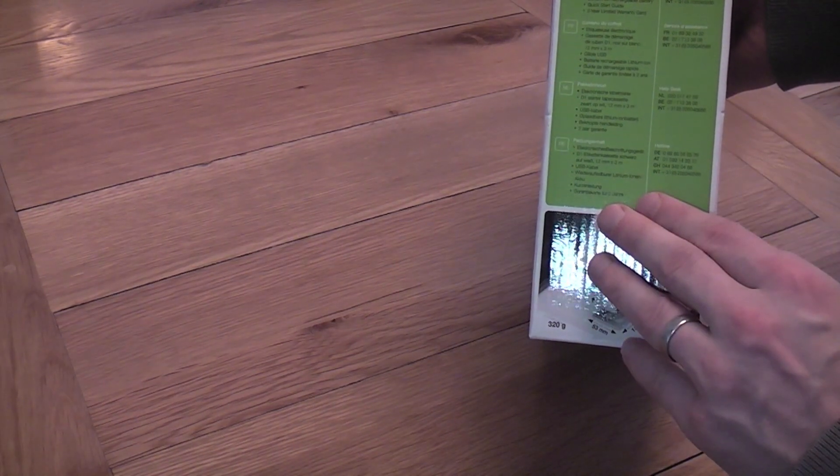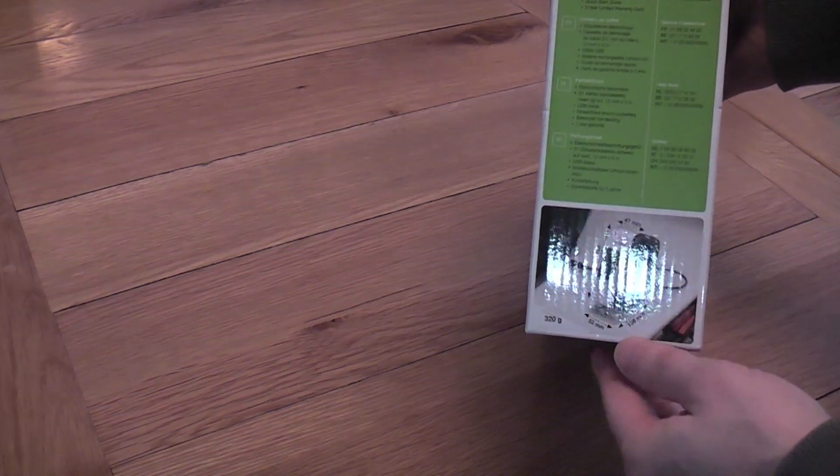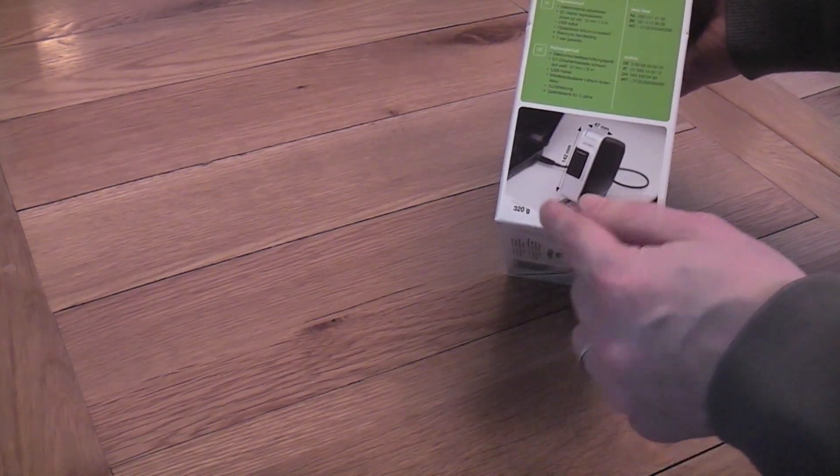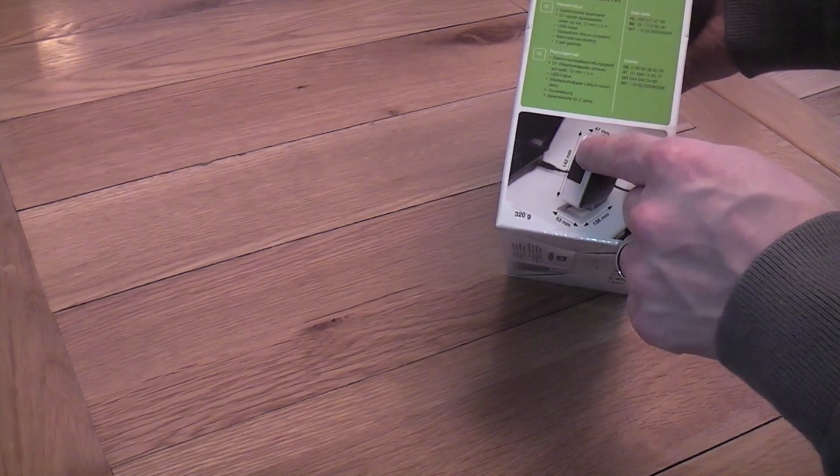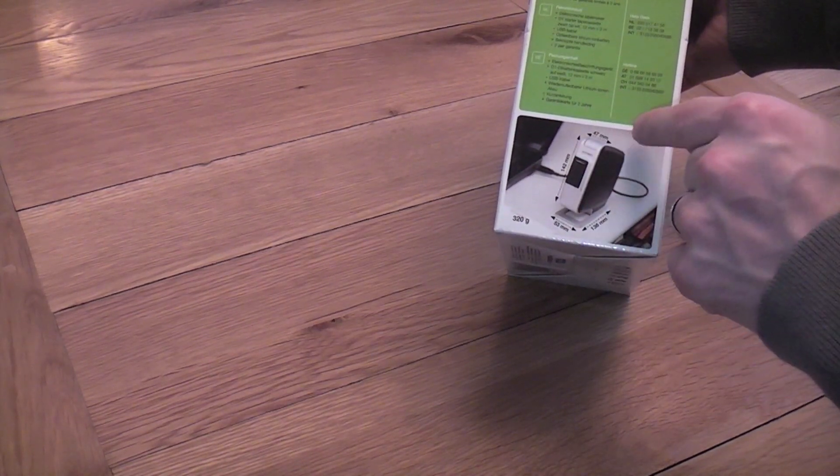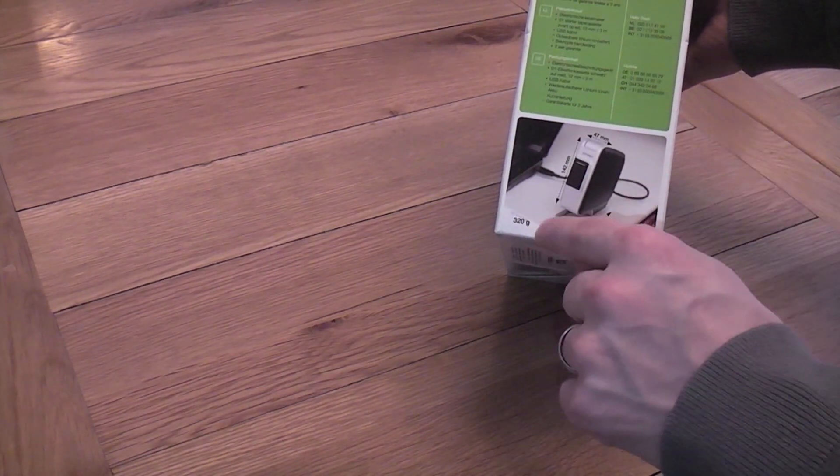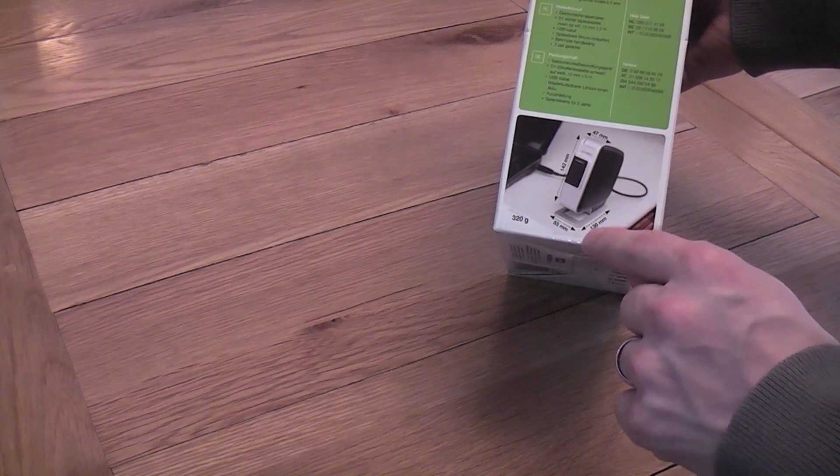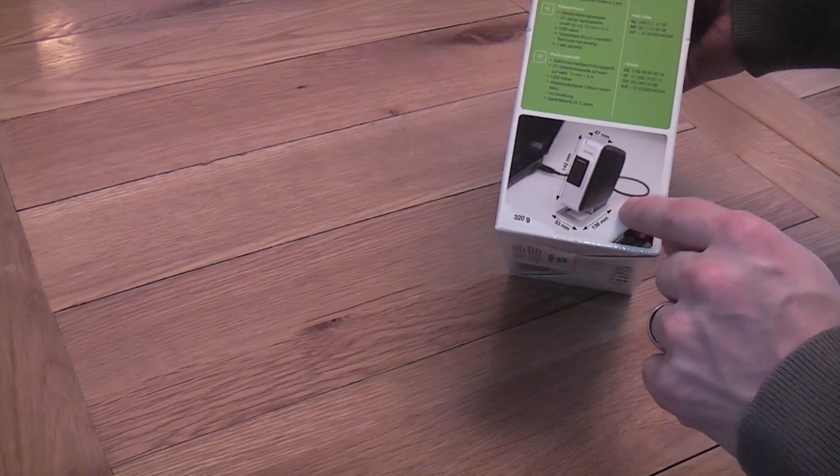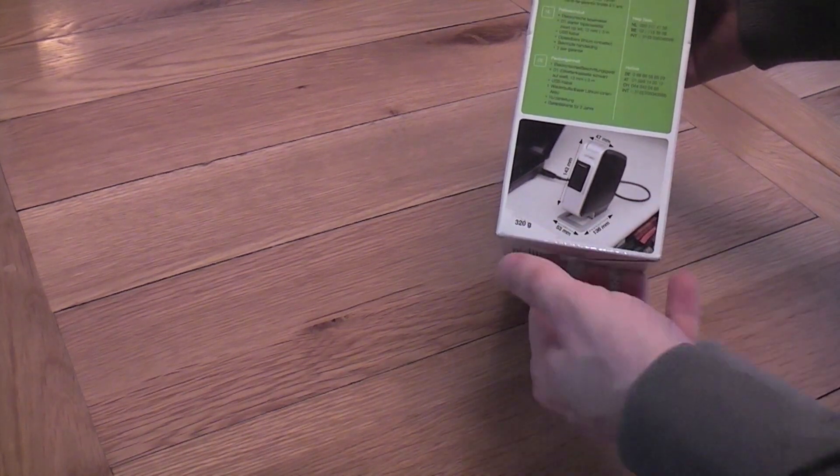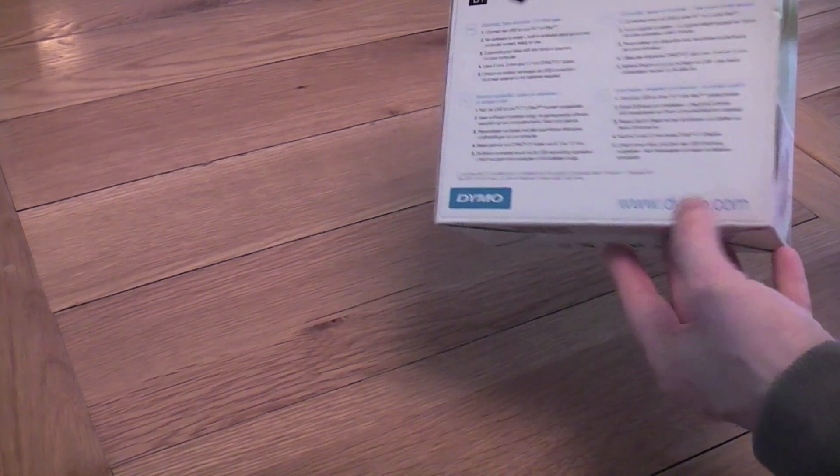Instructions in various different languages and the dimensions so it's 142mm high, 47mm wide, the base is 53mm wide and 136mm long, weighs 320g.